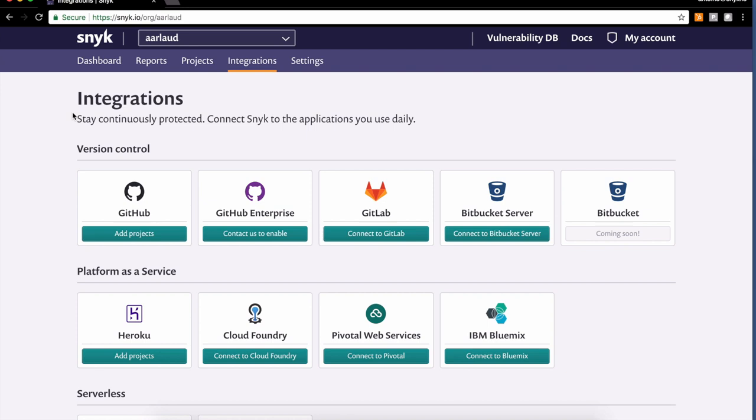Snyk enables devs, security engineers, and organizations to stay more secure by checking for known vulnerabilities in the open source dependencies that you may be using in your projects.